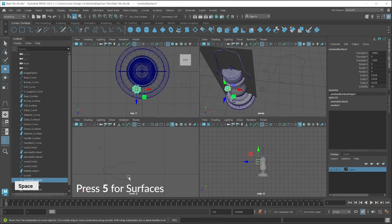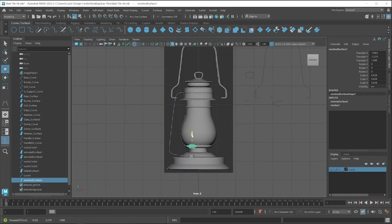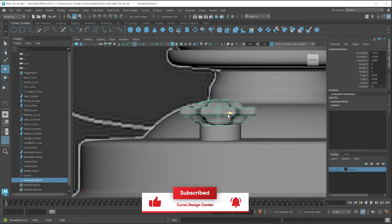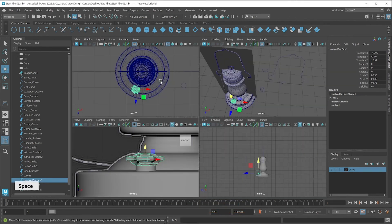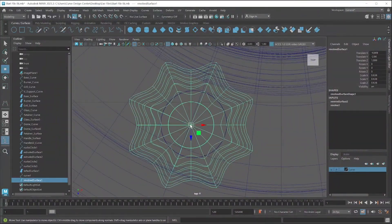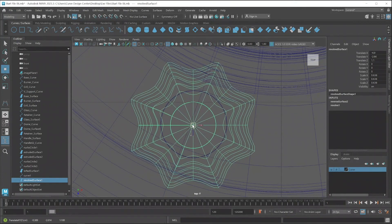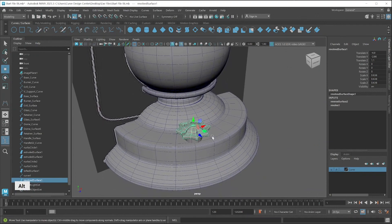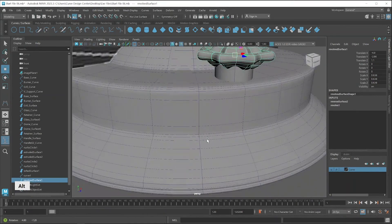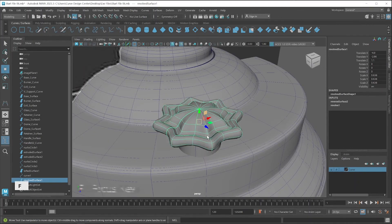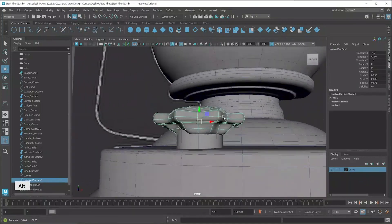Then switch to the side viewport and place a little bit down. Then switch to the top viewport again so we can see the center. Now you can see this in the perspective viewport also — it looks very nice. If you face any problem with the rotation, press F for the focus key and now you can easily rotate.